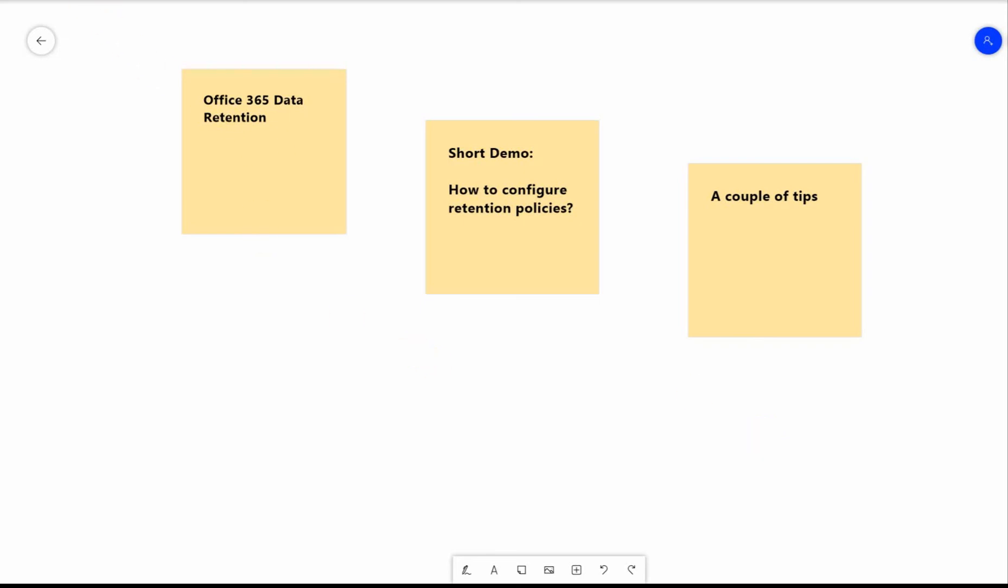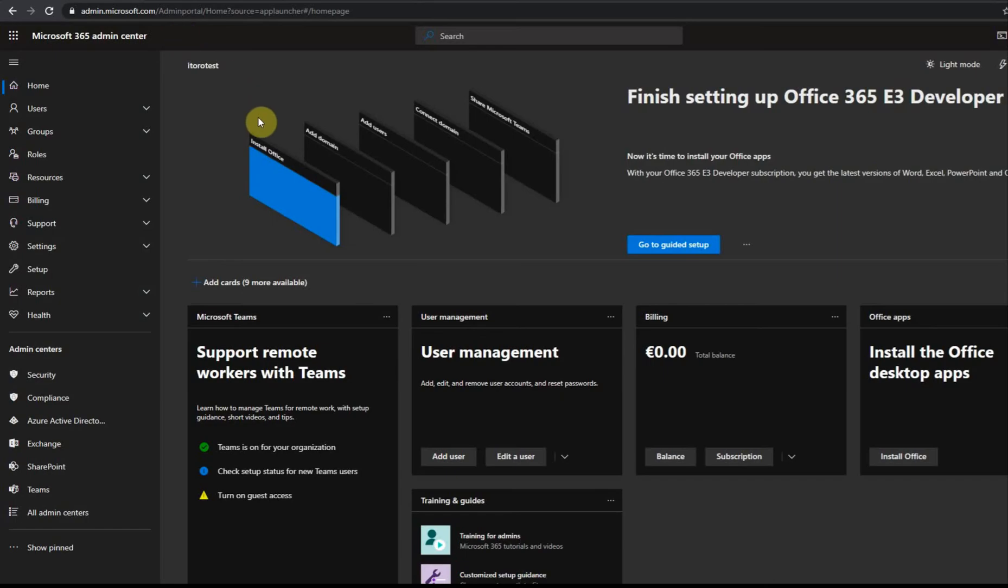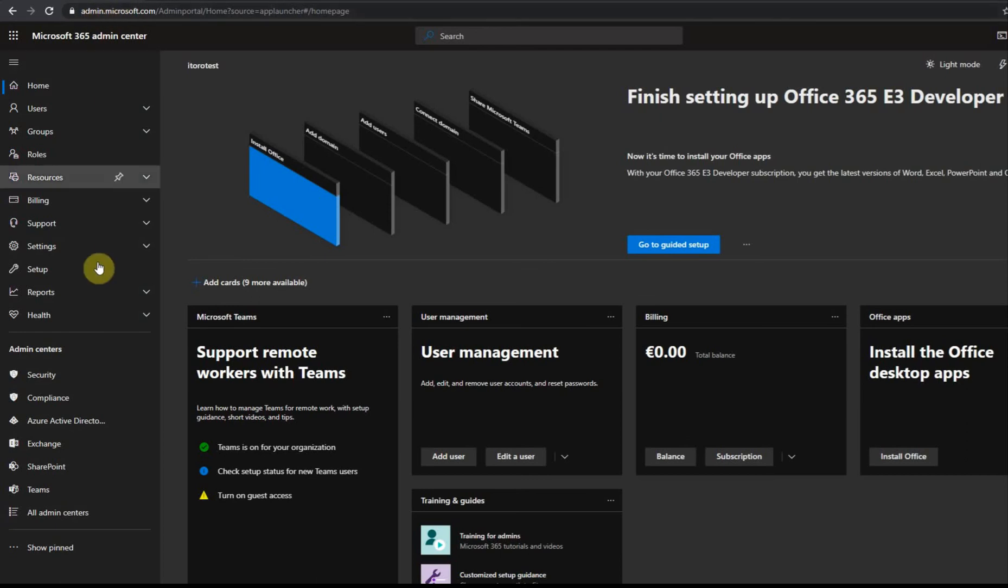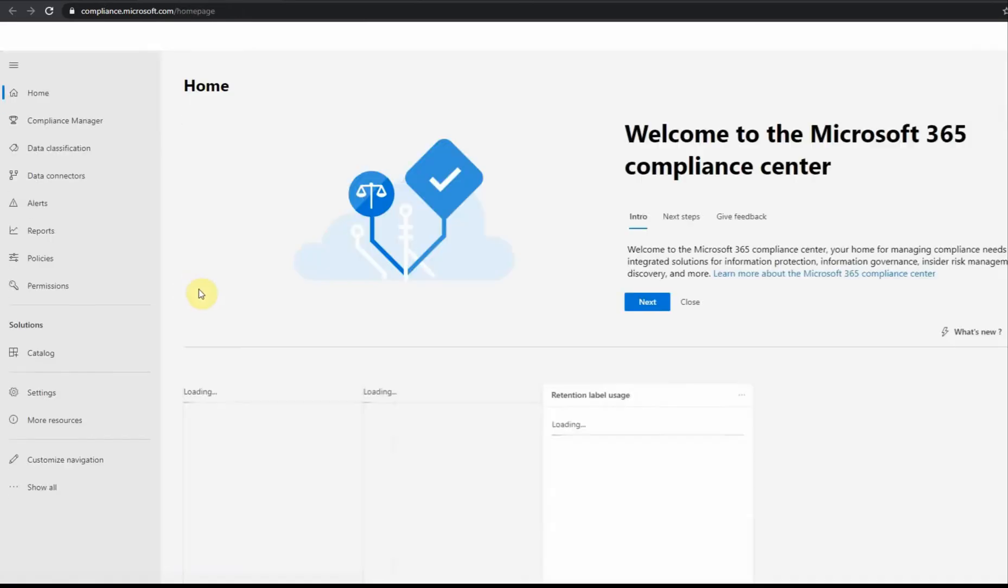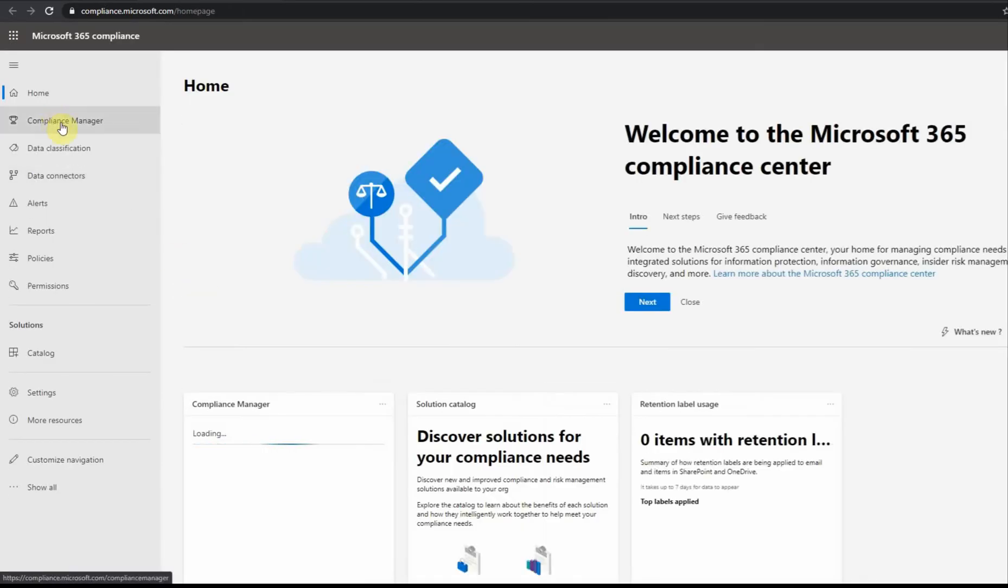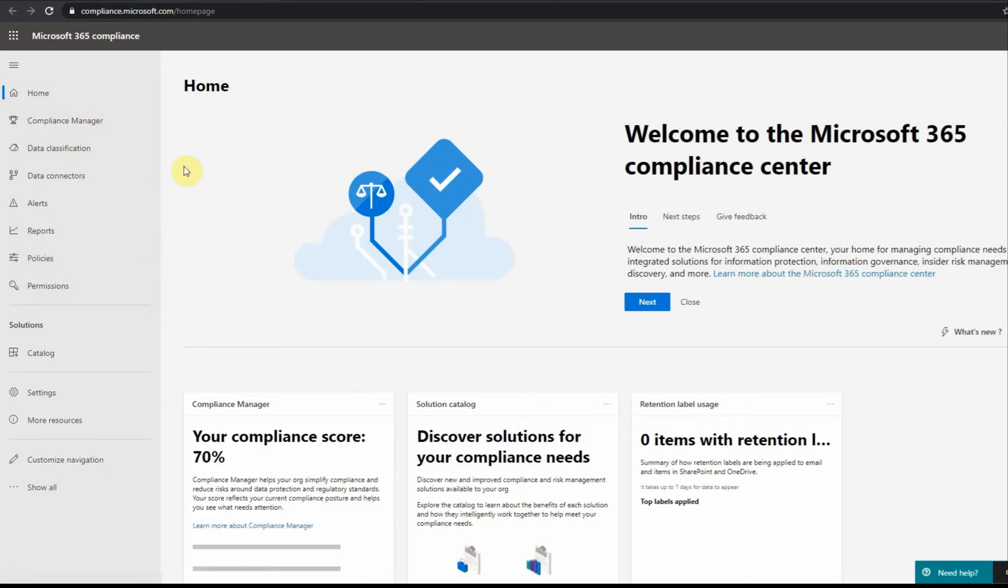When I go to Office 365 security and compliance center, I navigate to office.com or to admin center and then I select compliance area. Before it was one thing, security and compliance, now it's separate. If I click on compliance I get to the area where everything to do with compliance is separated.